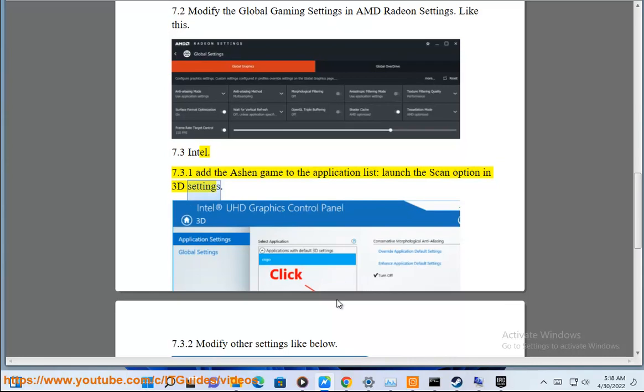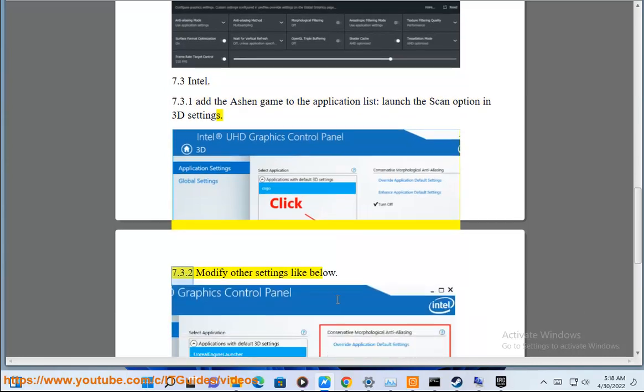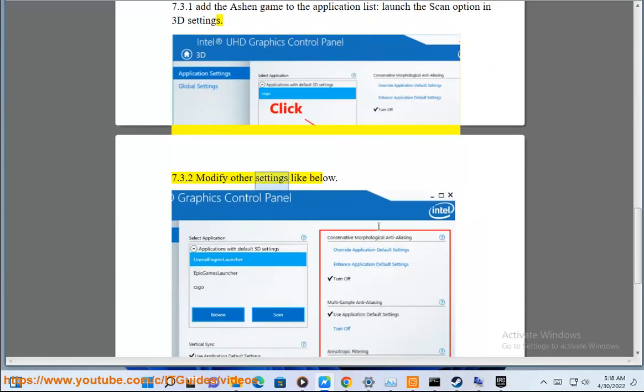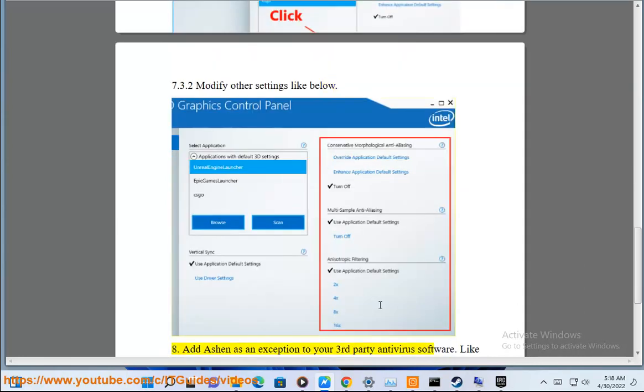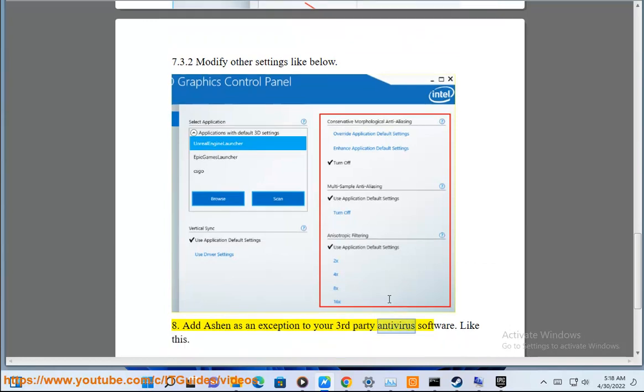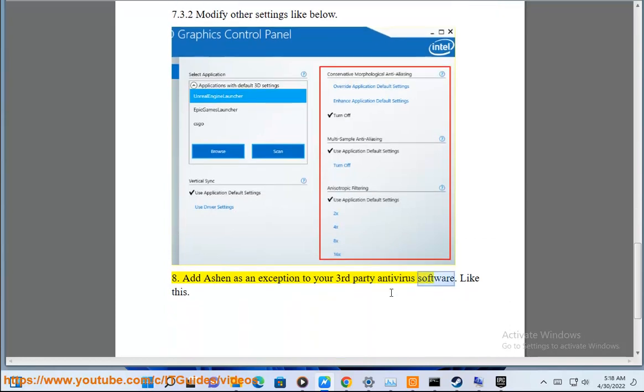7.3.2: Modify other settings as shown below. Step 8: Add Ashen as an exception to your third-party antivirus software, like this.